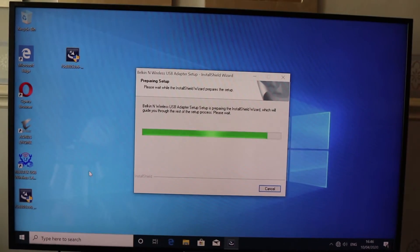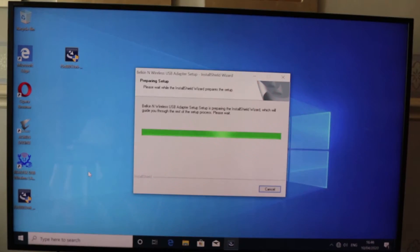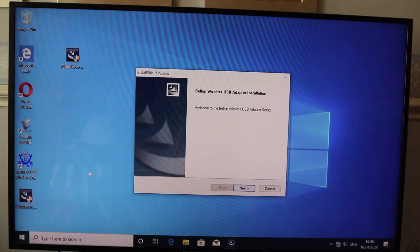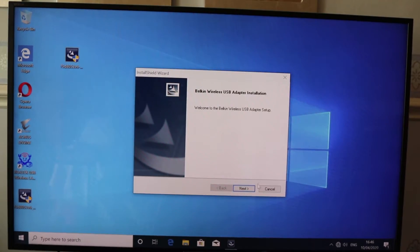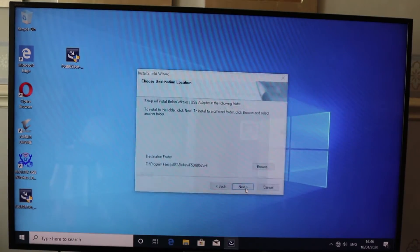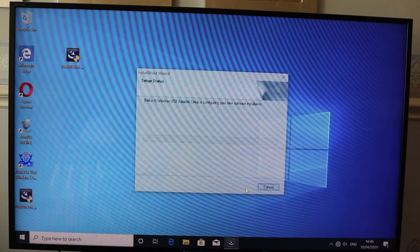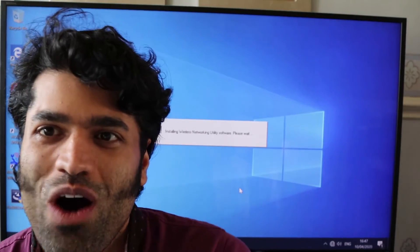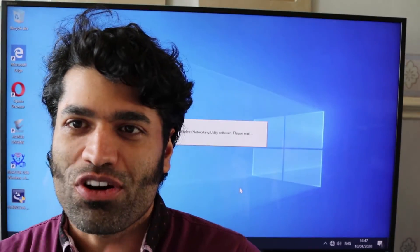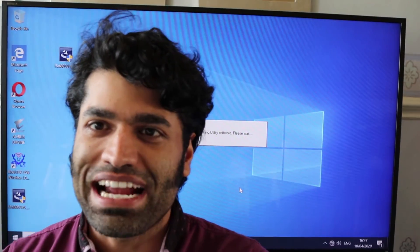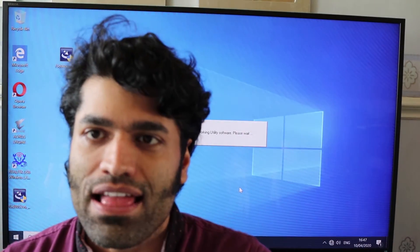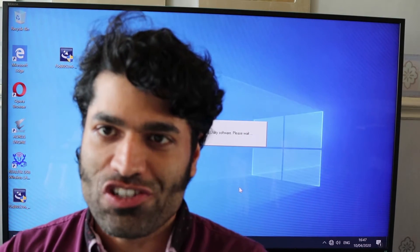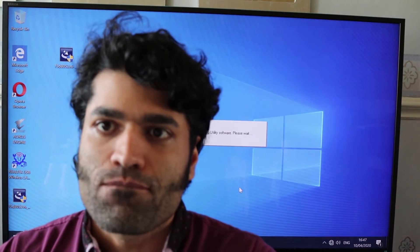Now we can double-click on the program and see whether it works. You can see it's installing now — that's perfect. The program is installing in the background and the problem is now resolved.